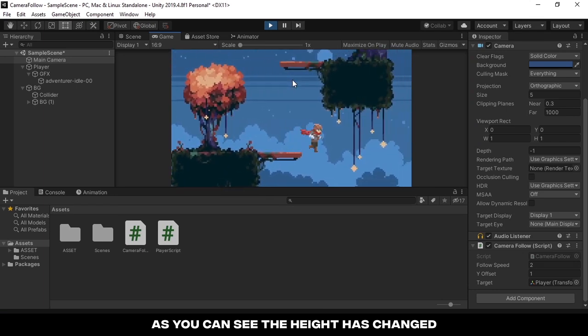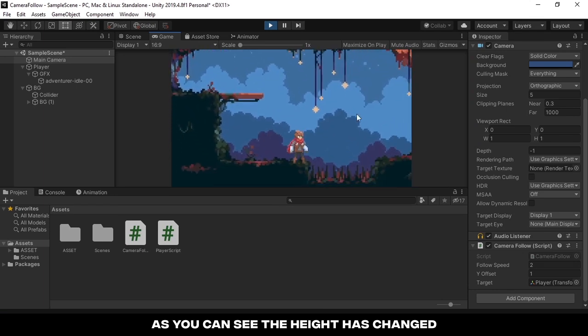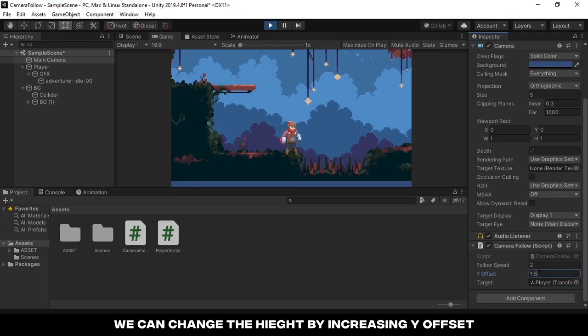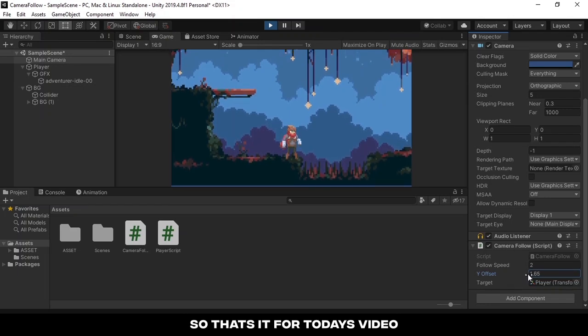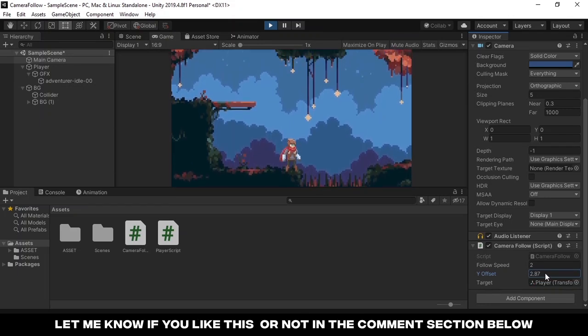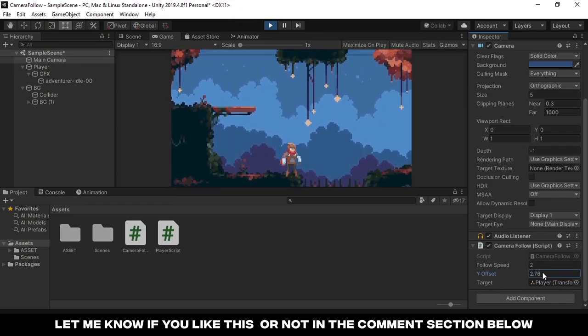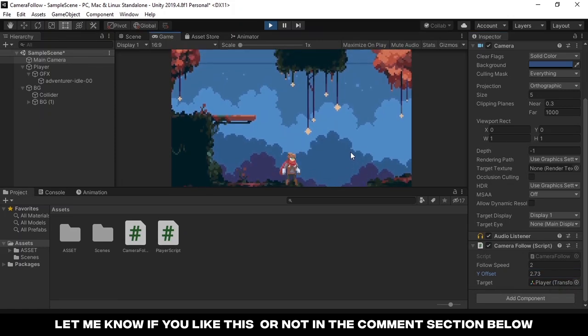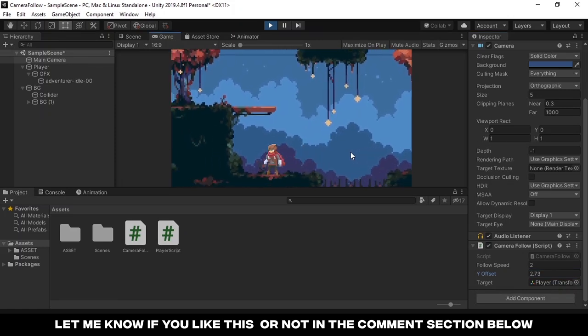We can change the height by increasing y offset. So that's it for today's video. Let me know if you like this or not in the comment section below.